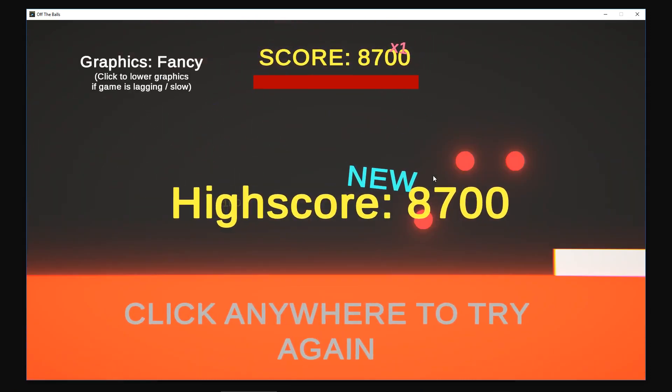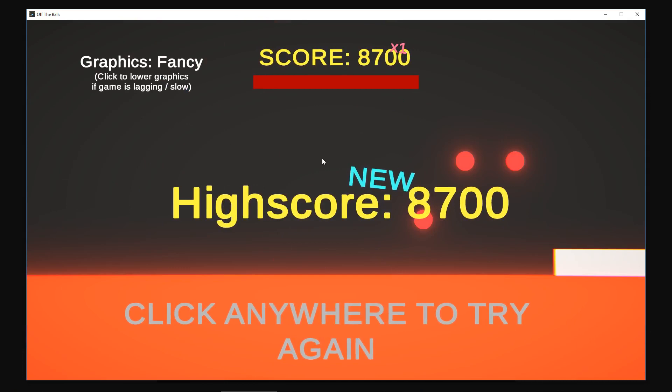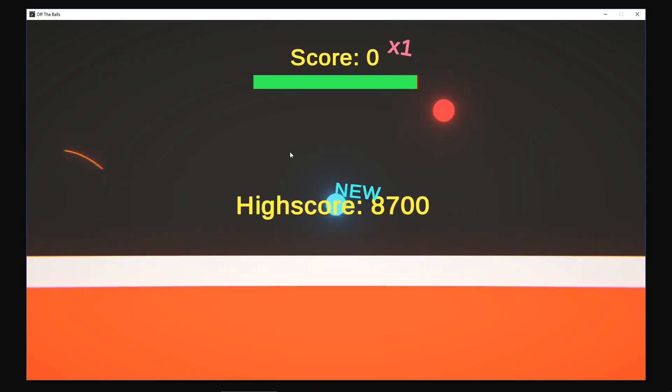Oh yes, 8,700. Not sure how I got 8,700 then.